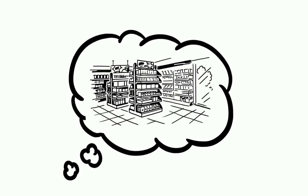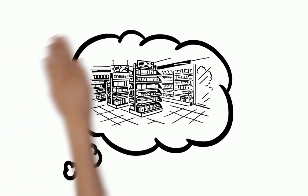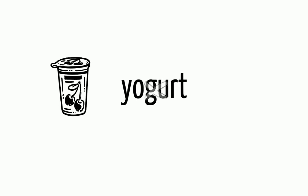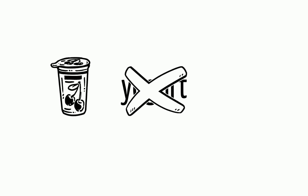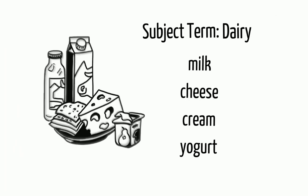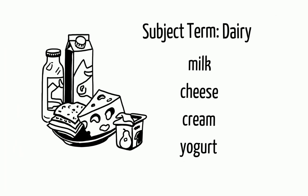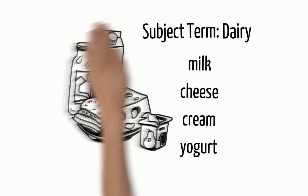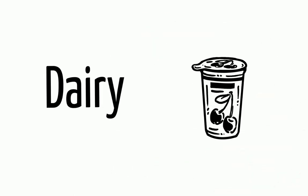Think about subject terms as signs in a grocery store. If you're looking for yogurt, you might not find a sign that says yogurt, but you will find a sign that says dairy. In this case, dairy is the subject term that the store uses to group all dairy items together. Knowing which words a store uses will help you find exactly what you need.